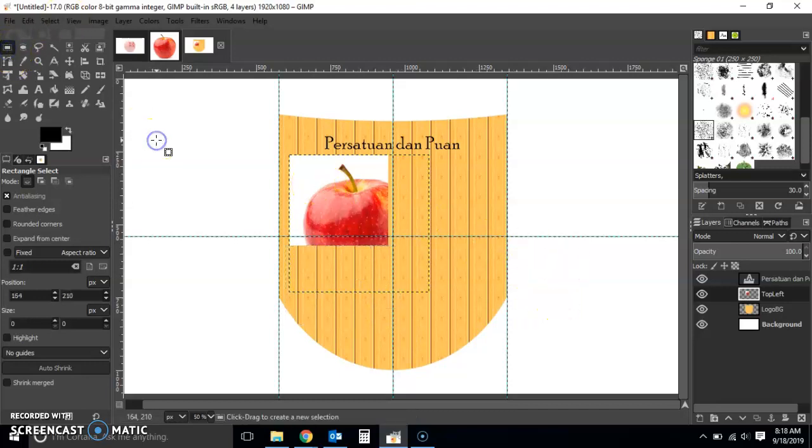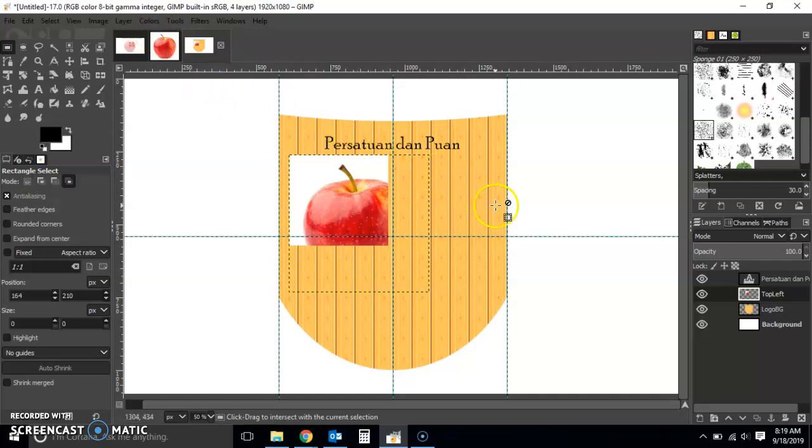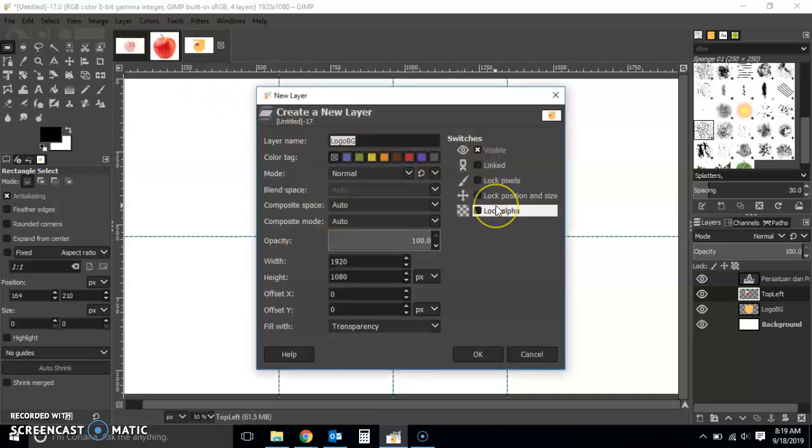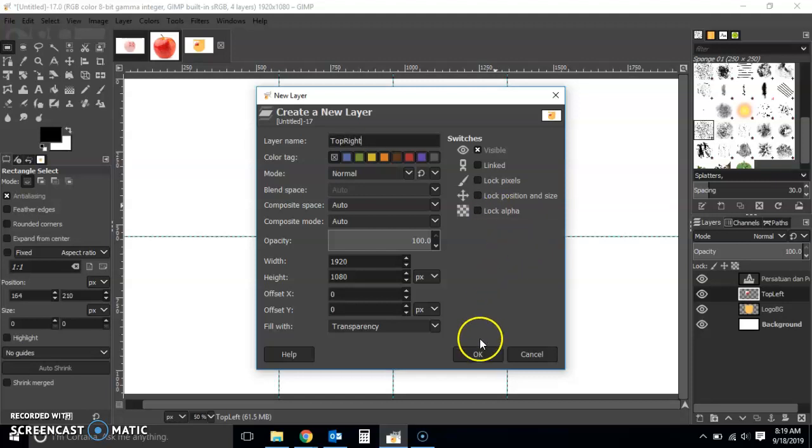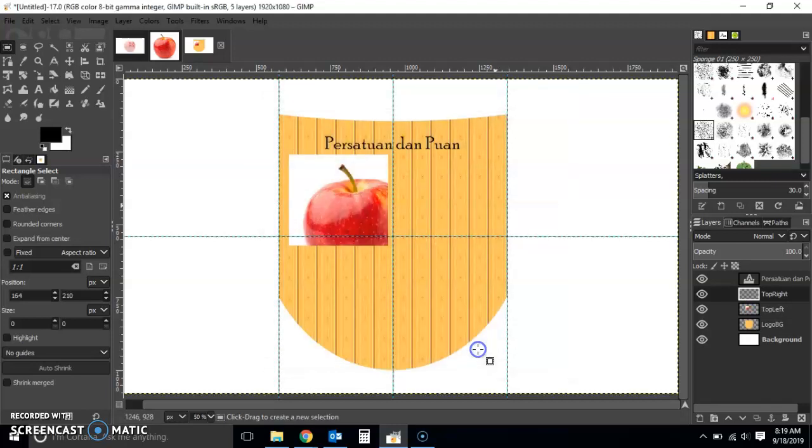Then I'm just going to create another layer for the top right.